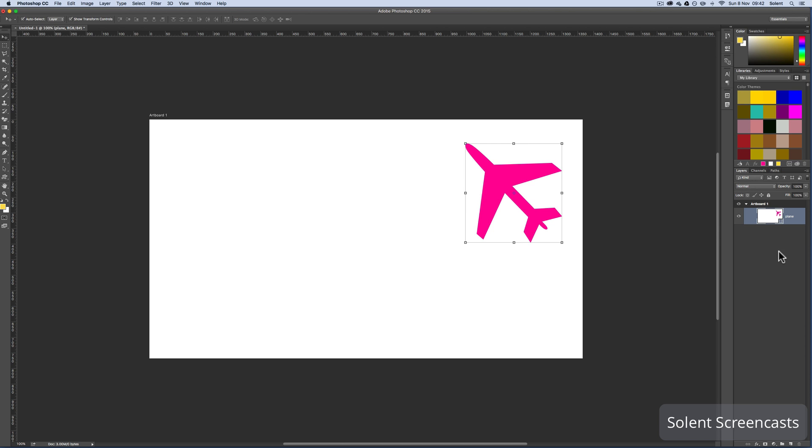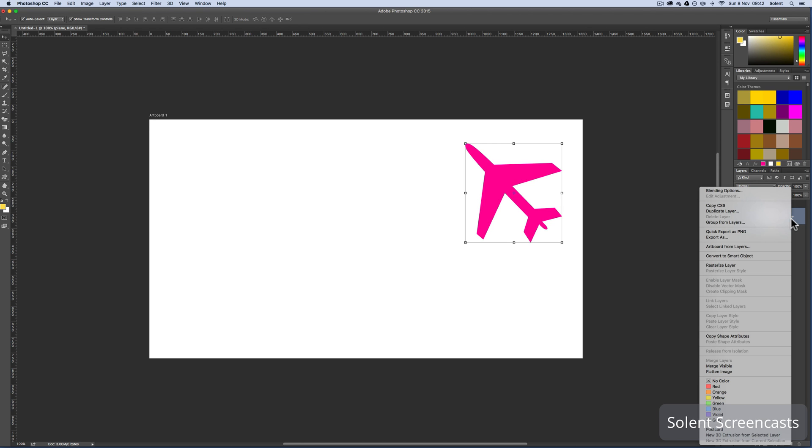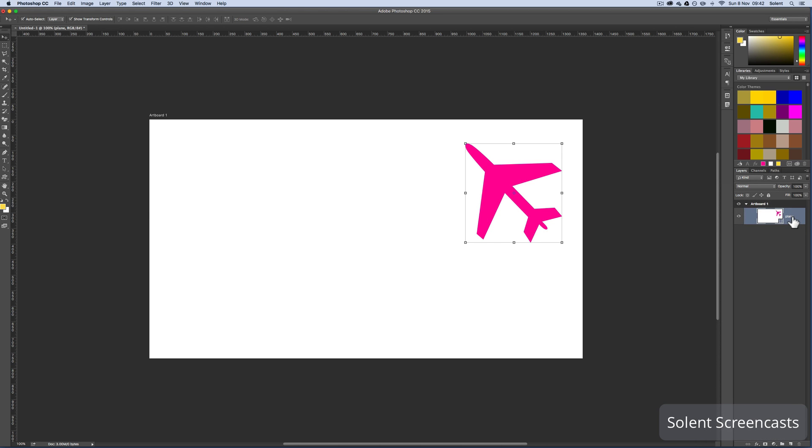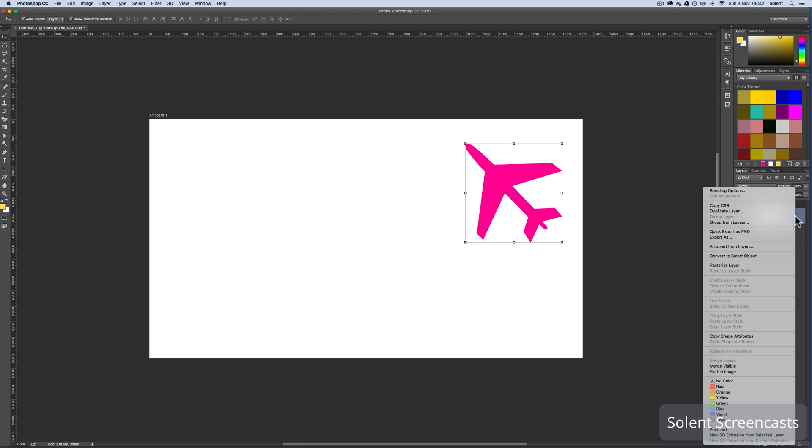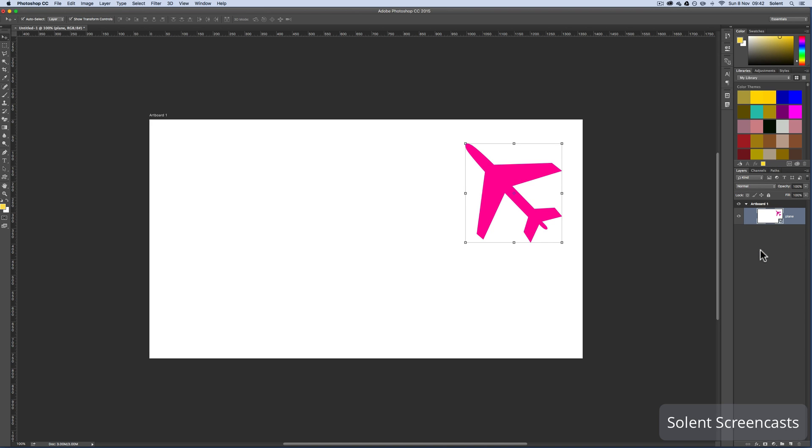Now I'm going to turn it into a smart object. I'll right mouse click on the layer, not the icon, just where it says plane, and select convert to smart object from the pop-up. Once that's done, it gives you this little icon underneath showing that it's a smart object. The border is slightly changed, though nothing really changed on the screen.